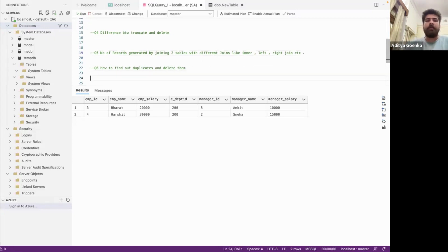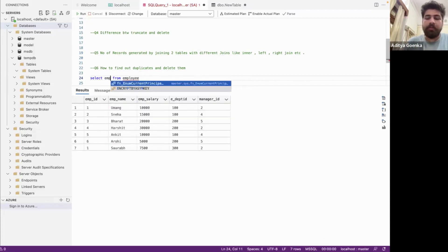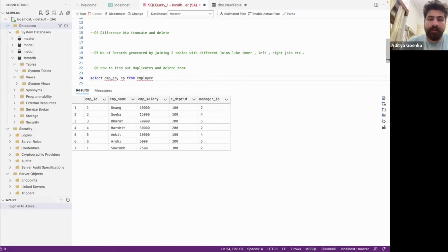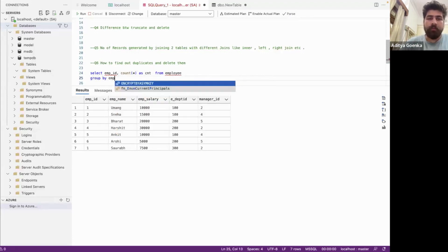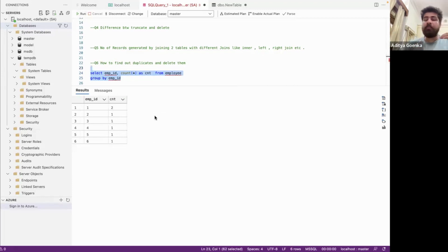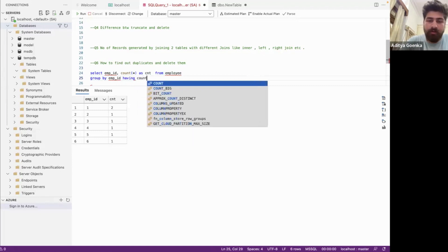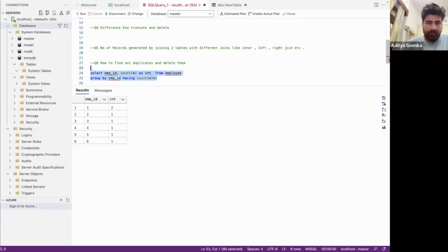How to find duplicates and how to delete them. I have duplicates in my employee ID column. What I'm going to do is select employee ID, find the count against each employee ID — naming this as CNT — and group the data by employee ID. When I run this I get the count for each employee ID, showing which IDs are repeating. To filter for only duplicates I use a HAVING clause with the condition that COUNT(*) is greater than one. This lets me find the exact employee IDs that are repeating.